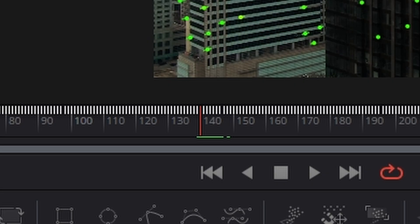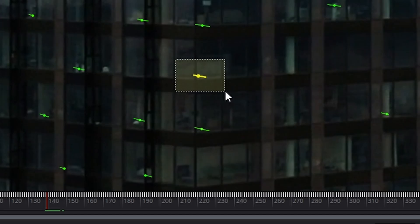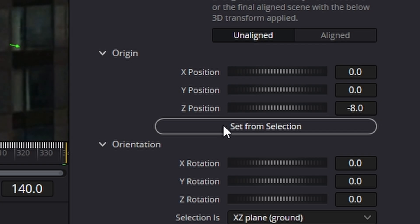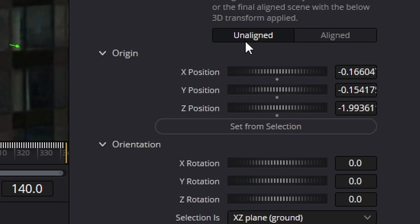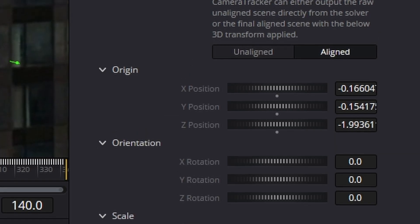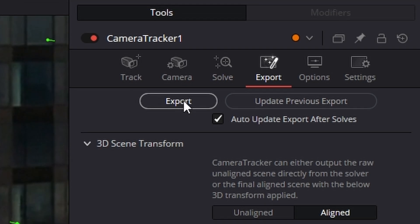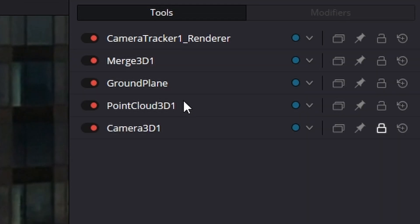If I go here to say frame 140, I can zoom in and I'm going to tell the tracker that this is the center of our 3D universe. And I can do that by hit set from selection. And then I'm going to change it from unaligned back to aligned. And I'm going to come up here and where it says export, I'm going to click on that.